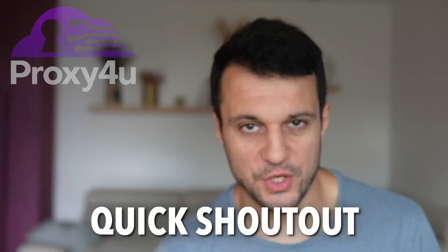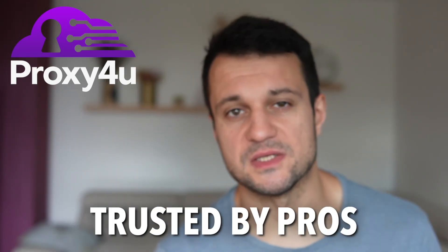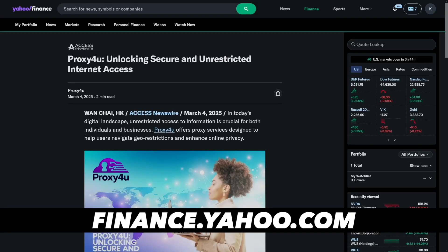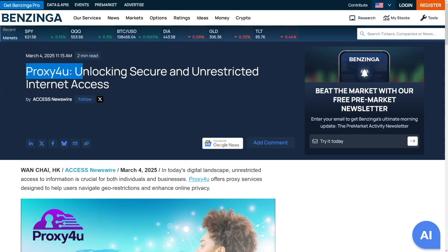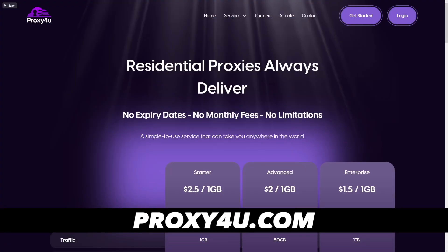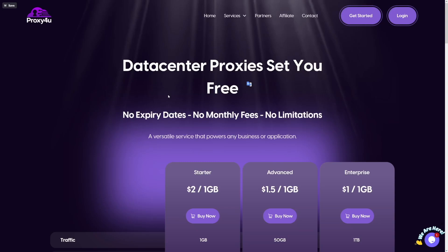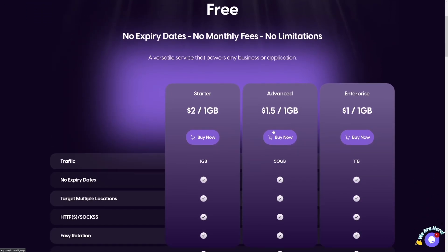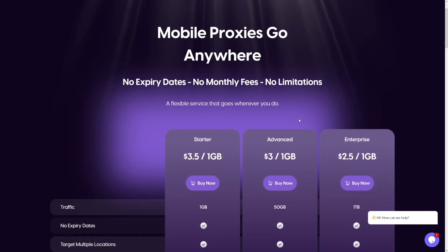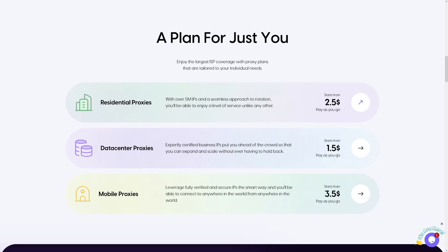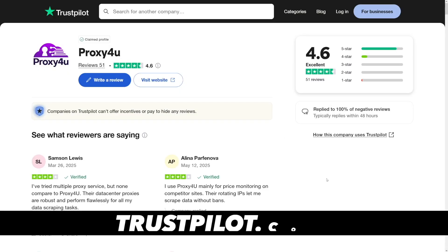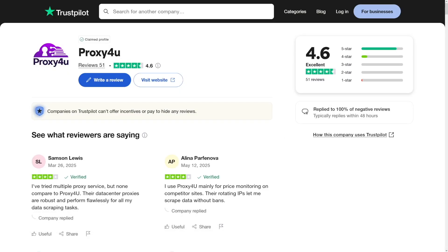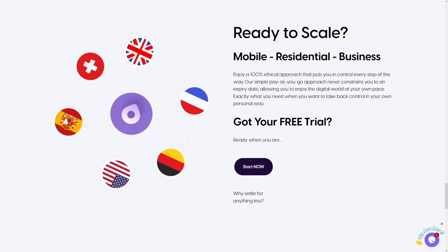Quick shout out to today's sponsor, Proxy4U — the proxy provider trusted by pros worldwide. Featured on Yahoo, Benzinga, and Business Insider, Proxy4U offers residential, mobile, and data-center proxies in more than 195 countries. It's perfect for scraping, automation, and stealth browsing — no expiry dates, no monthly fees, no limitations. It has 4.8 on reviews.io and 4.6 on Trustpilot. Click the link in the description to get started completely for free — no credit card needed.